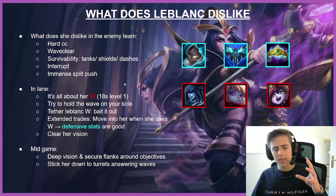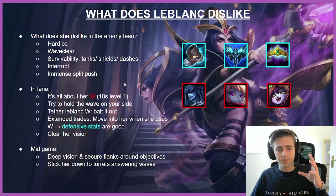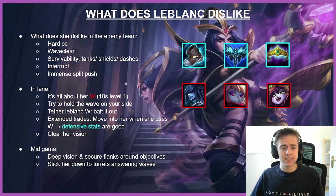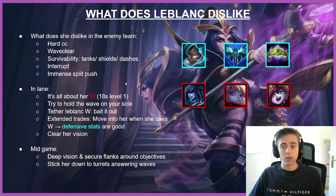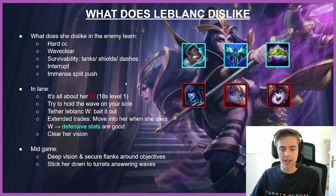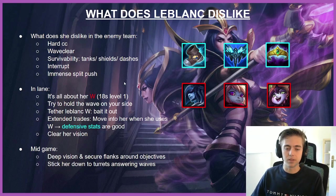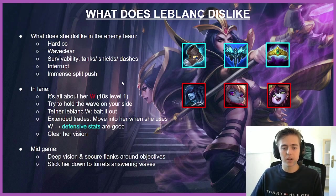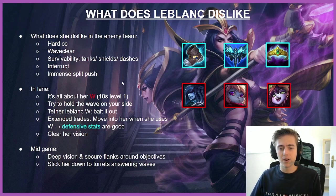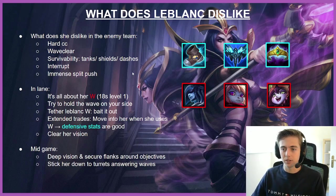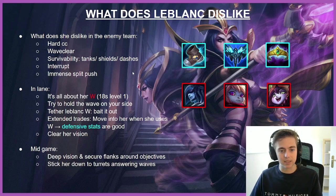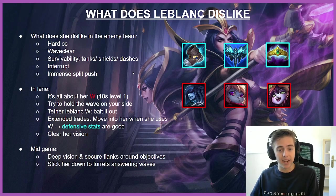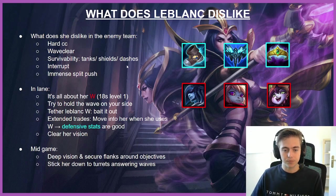Also, LeBlanc's W is quite easy to tether. LeBlancs really want to trade with you in lane when they have the W up. So we want to move in and out of range to bait it out and make sure that she wastes it. So we get basically a free lane for 18 seconds after that.